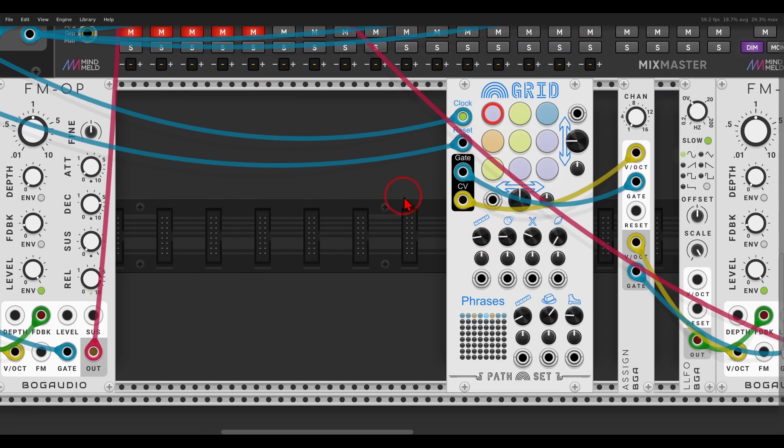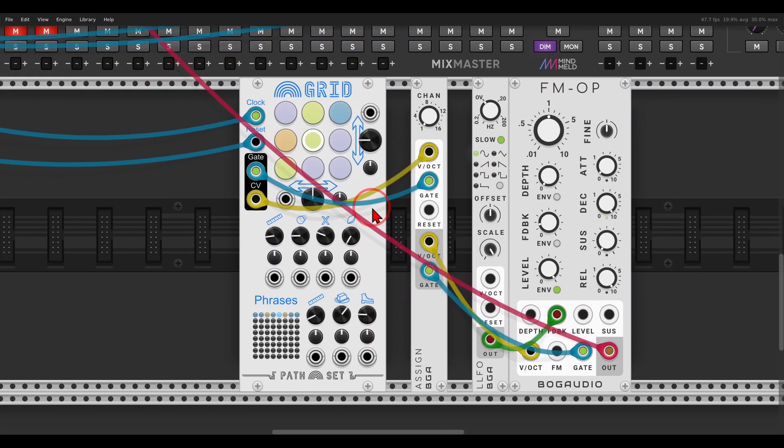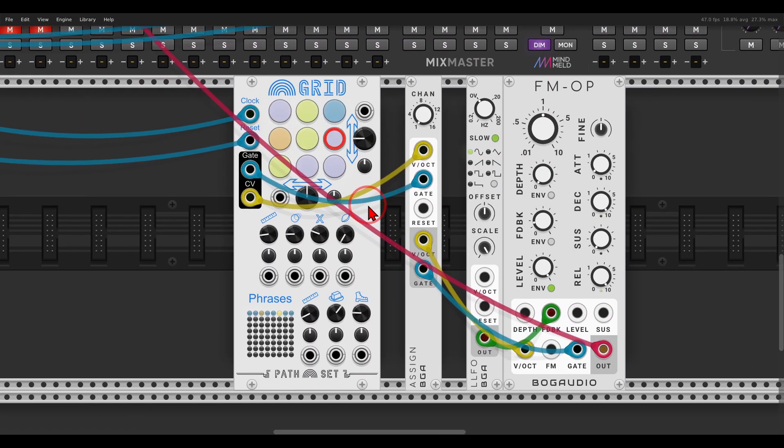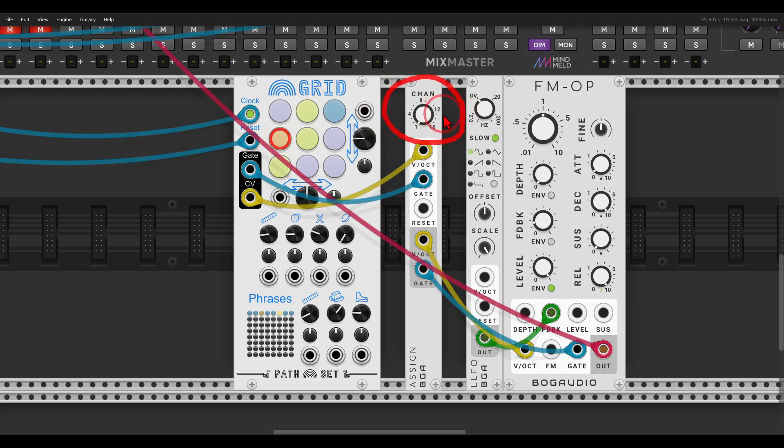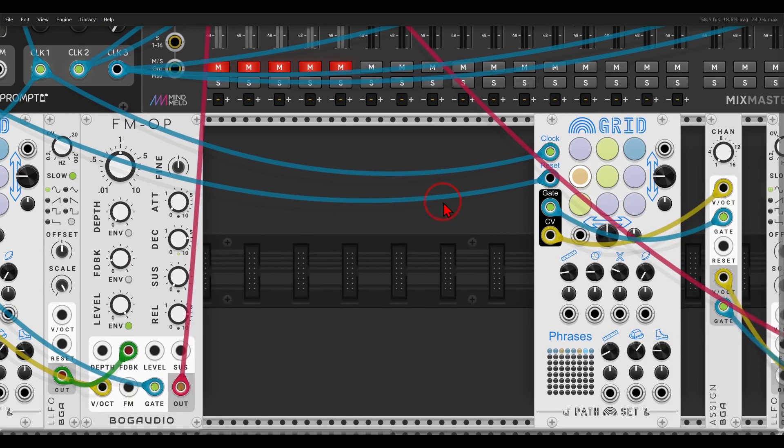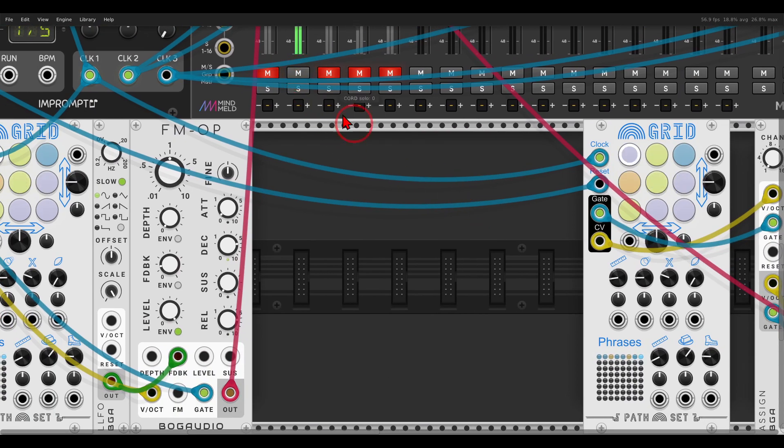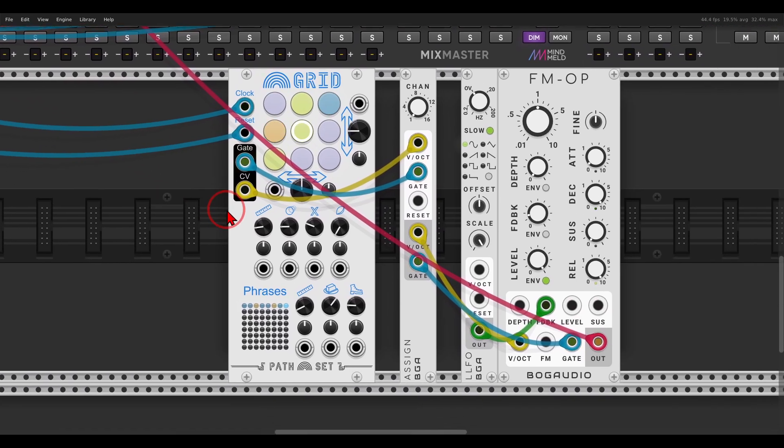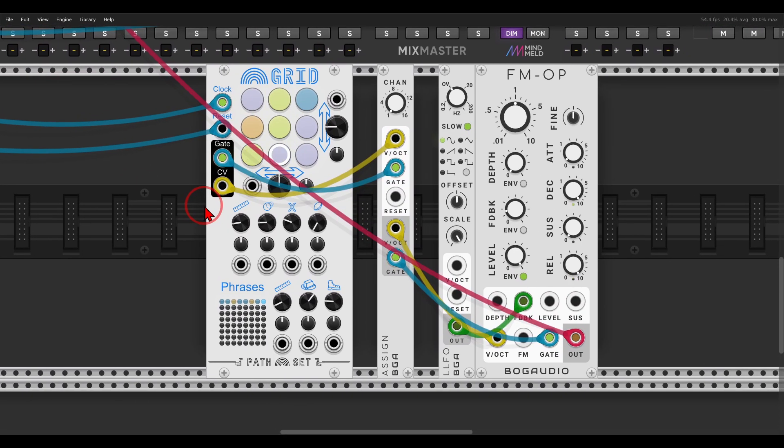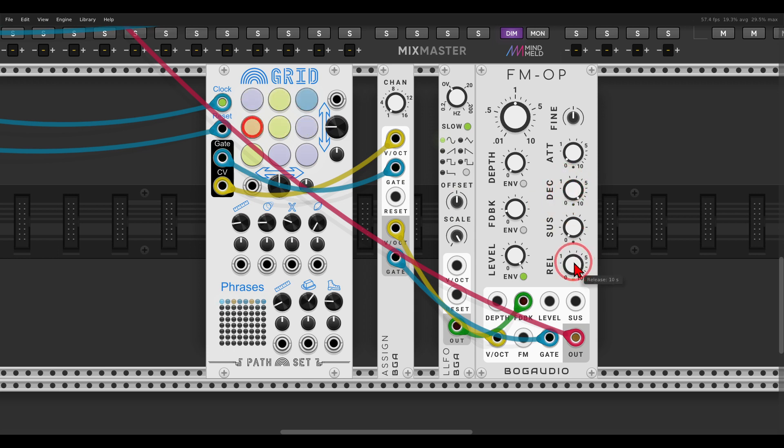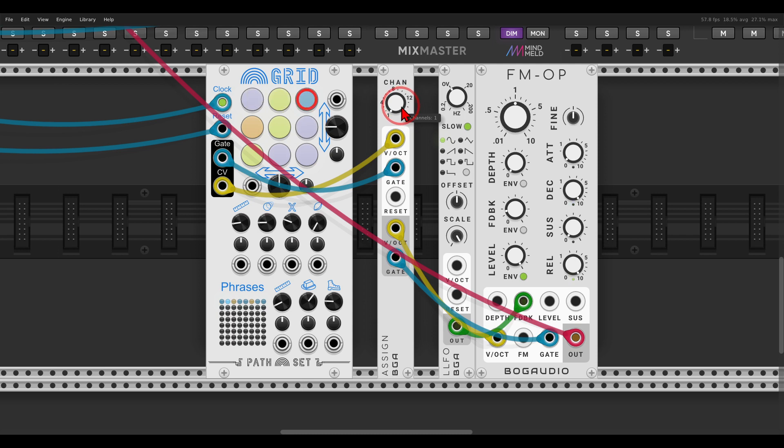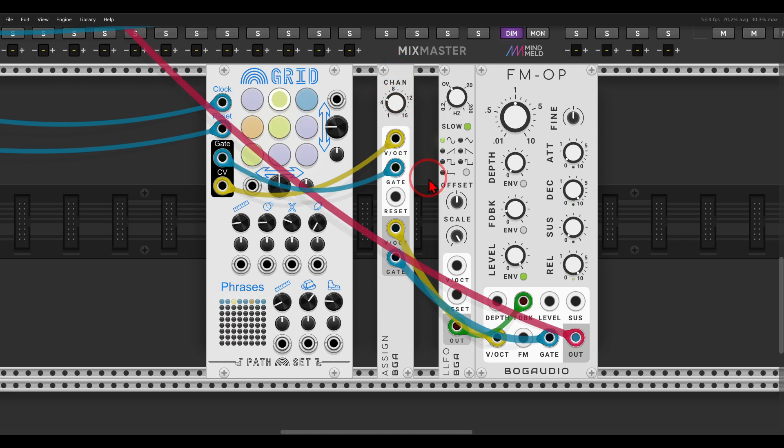But if we use Assign from Bog Audio, this module here, we can add more polyphony channels and let the notes ring out. So here I have exactly the same sequence. Decay and Release is all the way up. And now I can change this to have, for example, five notes. And you can hear that they are overlapping.